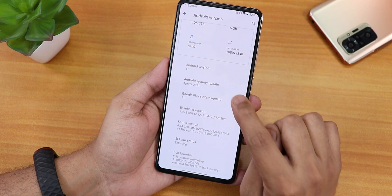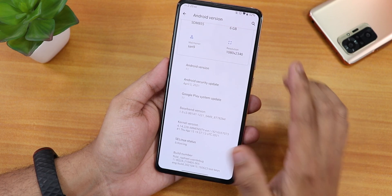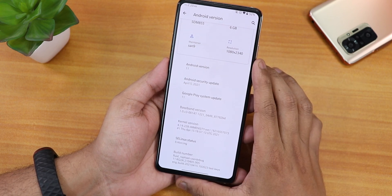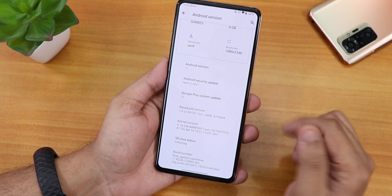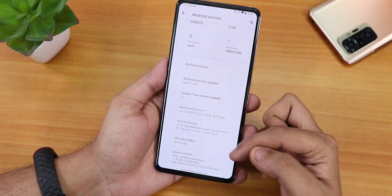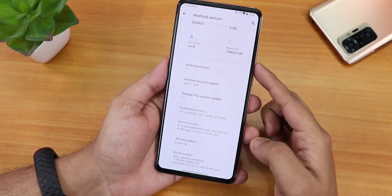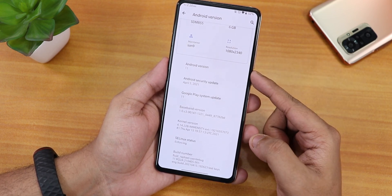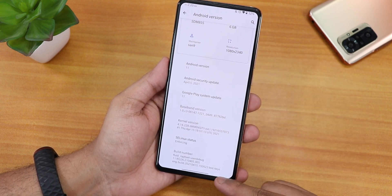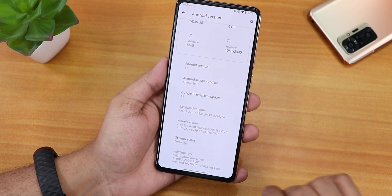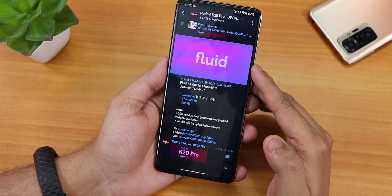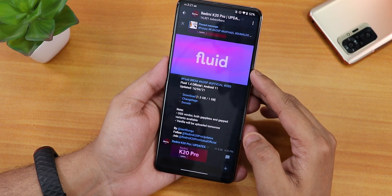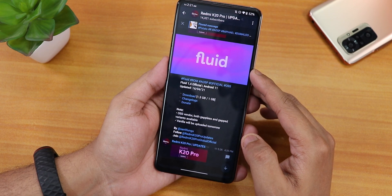The security patch as of right now is April 5th 2021. The stock kernel here is the Immensary kernel, and the SELinux status is enforcing by default. You can see the build number from here, and this particular Fluid OS build is actually the OSS vendor based build.